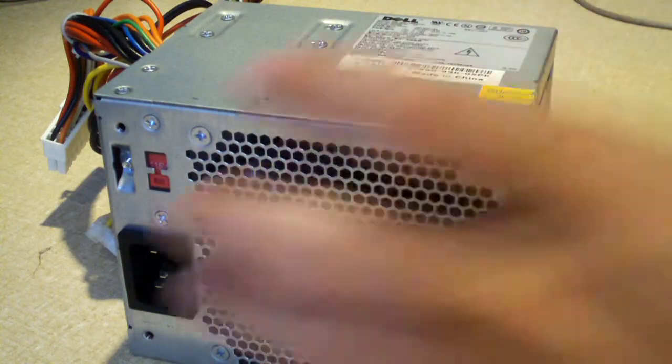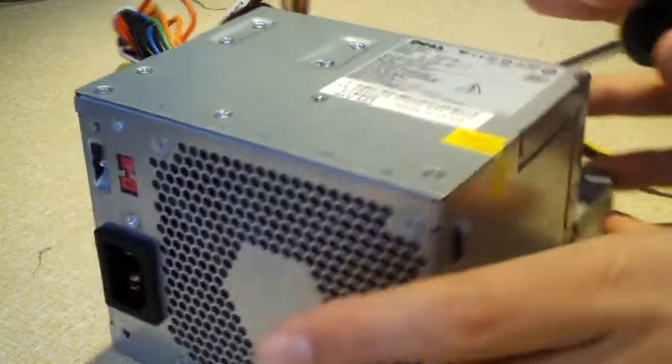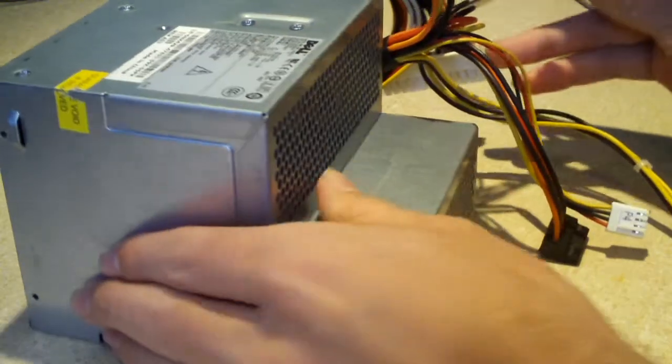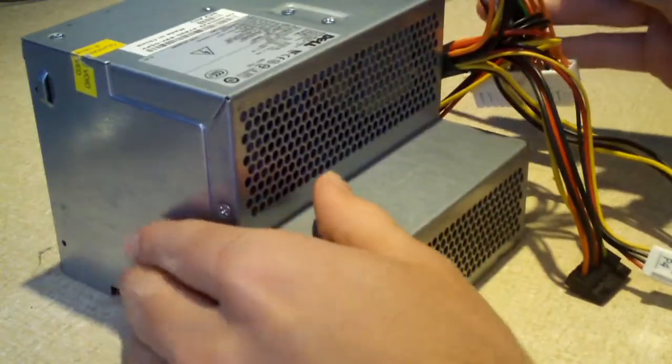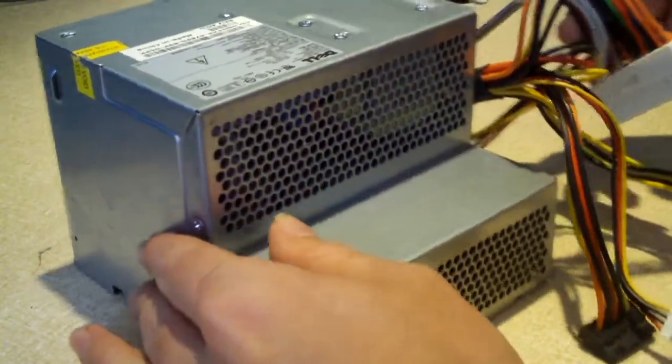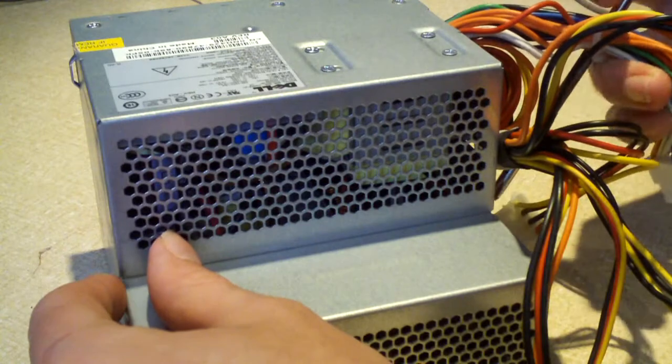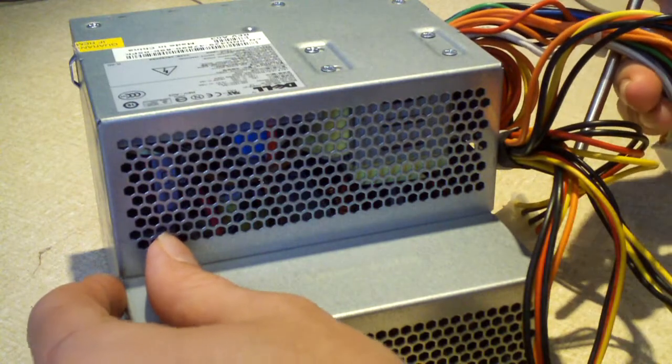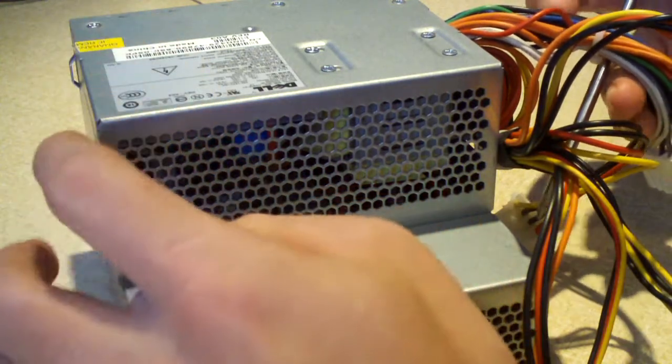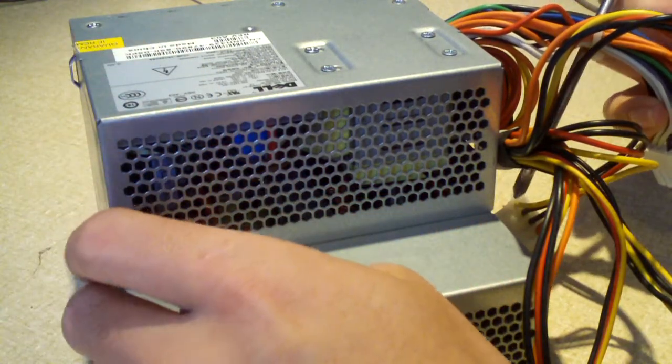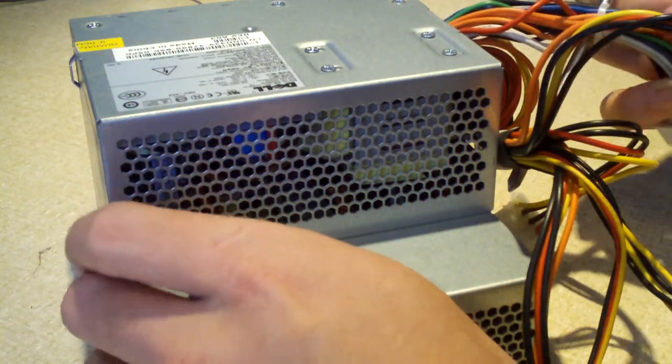So anyways, let's go ahead and see if we can get this thing open. Probably what I'll do with it is I might scrap it for parts. I might dig out the soldering iron and unsolder what I want out of it and scrap the rest of it.